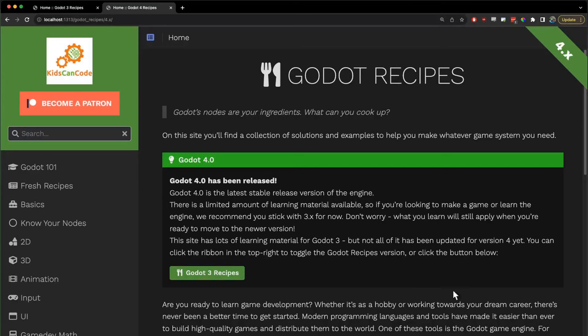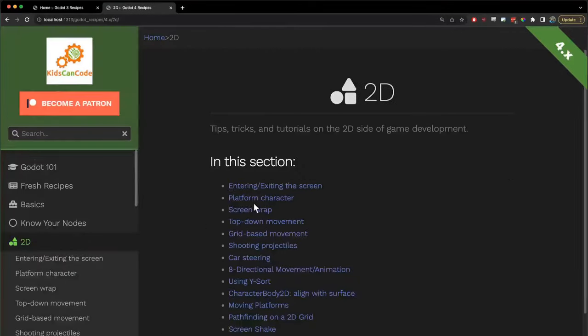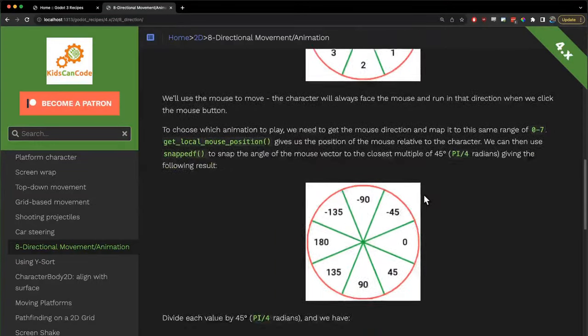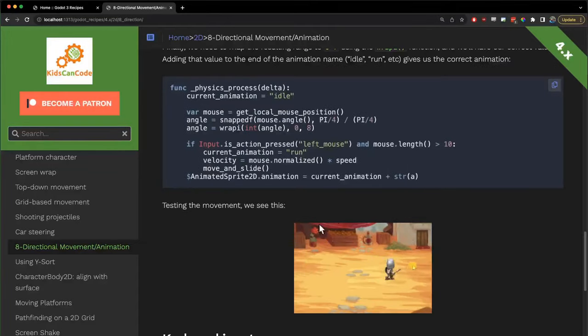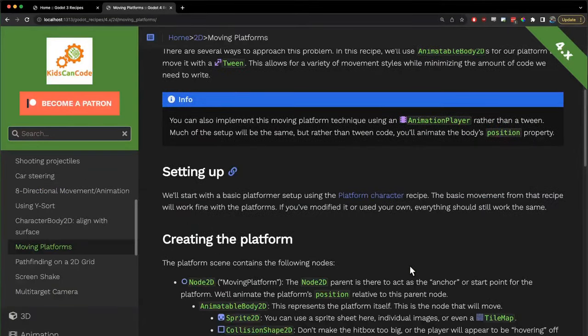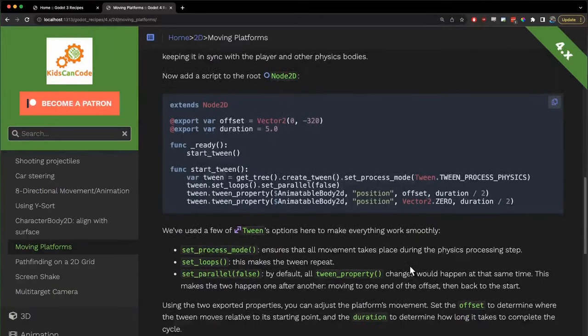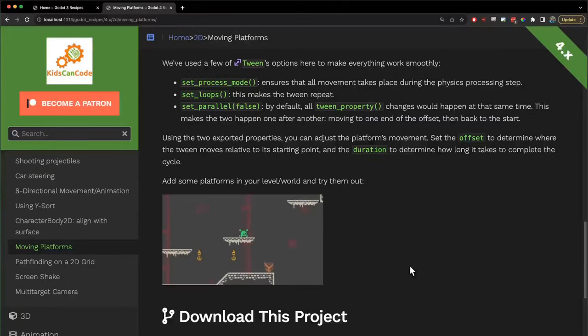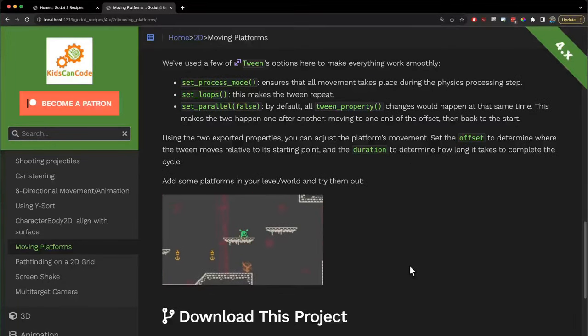You can find this and many other Godot Recipes tutorials, examples, and tips at GodotRecipes.com. Don't forget to like and subscribe on YouTube to get the latest video tutorials, and if you'd like to help support these efforts please consider clicking the Patreon link. Thanks!